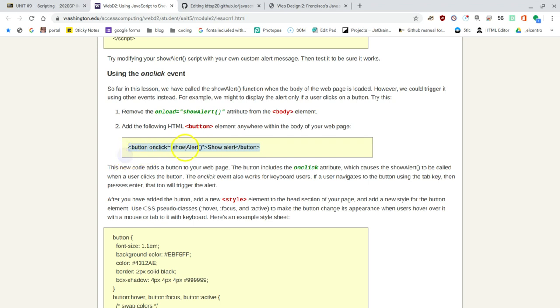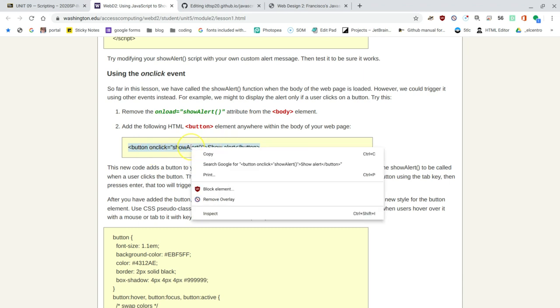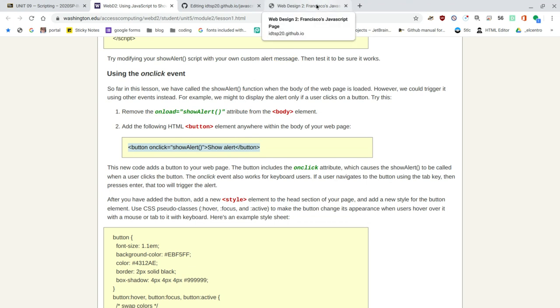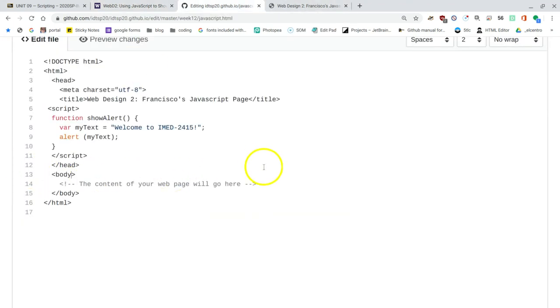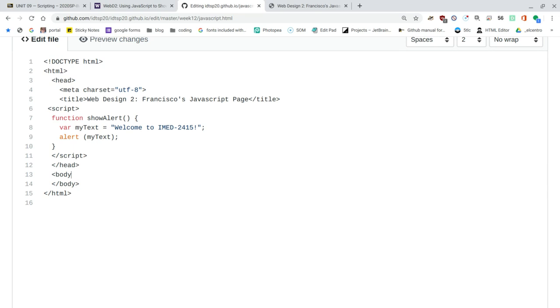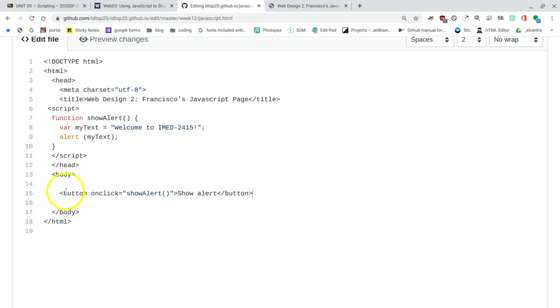And they gave us this new code, button onclick is equal to show alert. So the other one, the other code that we used was onload, and it was body that was being affected. So the button will be affected, and it will be affected on click. Only when we click the button will we actually see the alert. So I'll copy that code, and we can put it anywhere within the body of the web page. So here where it says the content of your web page will go here, now it's a good opportunity to get rid of that. And I'll press enter a couple of times just so I have some space to play with, and I'll paste the button code that I just copied.